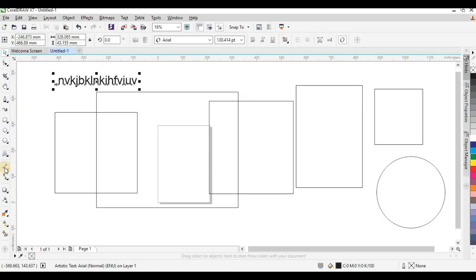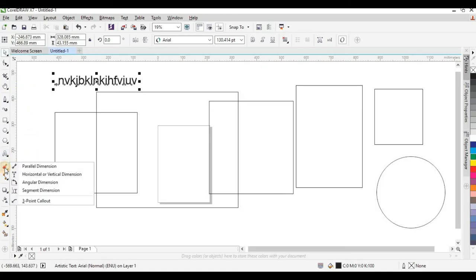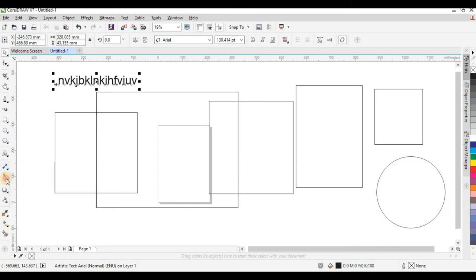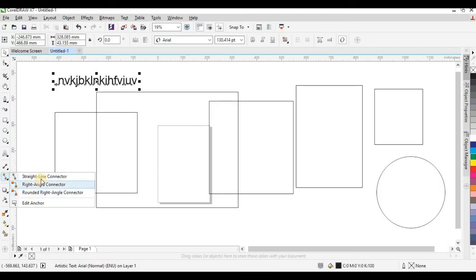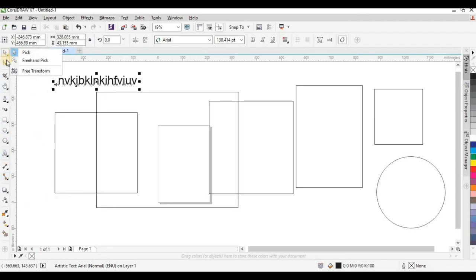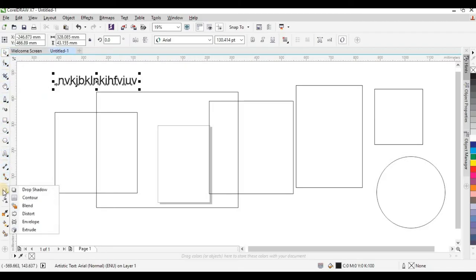Moving on, there are tools like Parallel Dimension and others used to create lines and dimension measurements. They are very useful — as time goes on you'll get to know them. For now, focus on studying the most important tools.